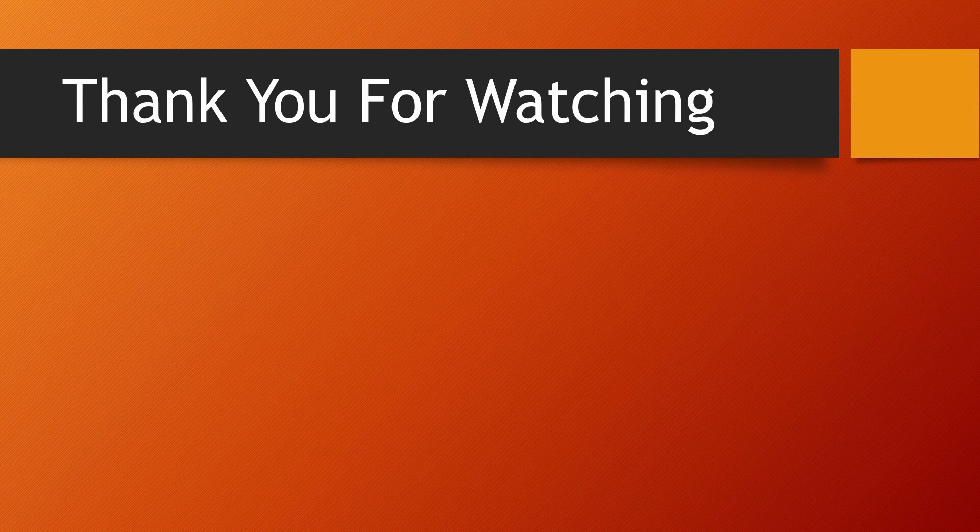Thank you so much for watching. Until next time, goodbye. Keep learning.